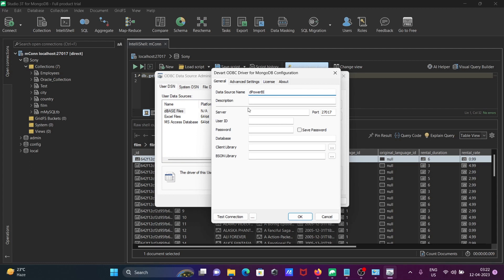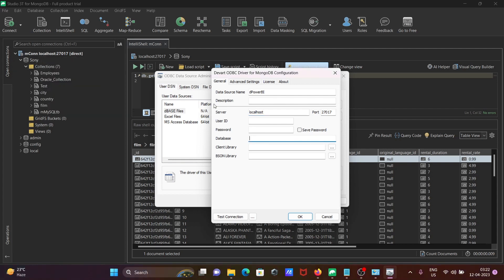User ID, don't need to give. And we know the database, that is 'sony killing'. If you don't know, then you can leave this.